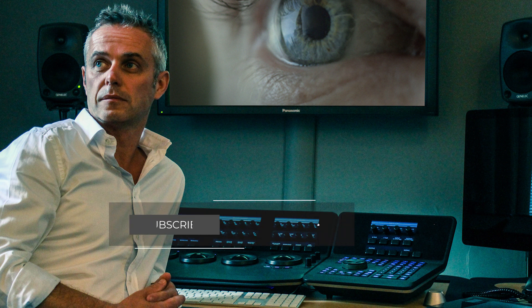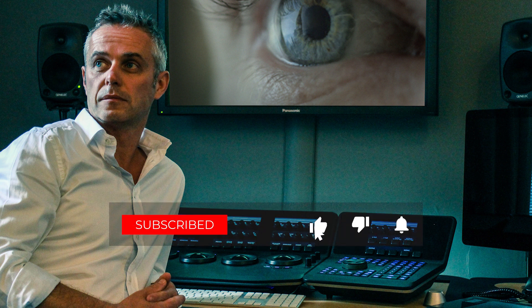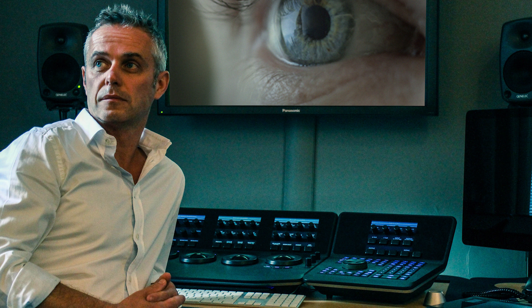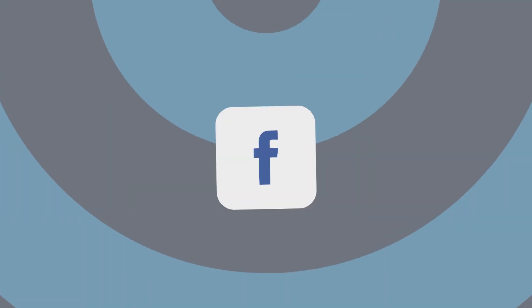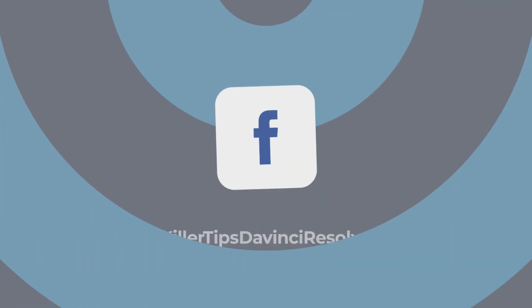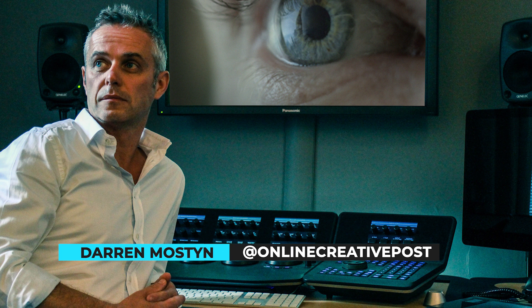So I hope you found those tips useful. Please subscribe. It's a new channel, so I'm trying to bring you lots of tips and tricks for DaVinci Resolve here. I also have a Facebook page called Killer Tips DaVinci Resolve. My name's Darren Mostyn, and look after yourselves. And I'll see you on the next video.